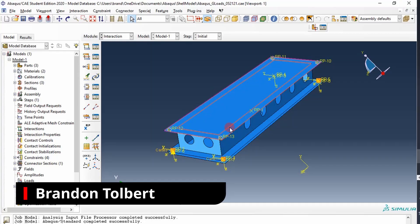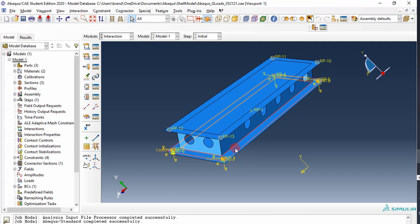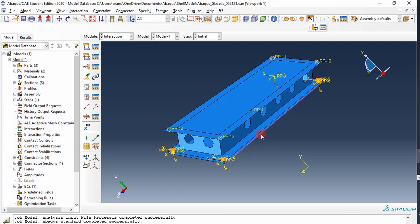After we've created our boundary conditions and connected the parts together with connectors, the next thing we want to do is run a modal analysis to ensure that the parts are connected.